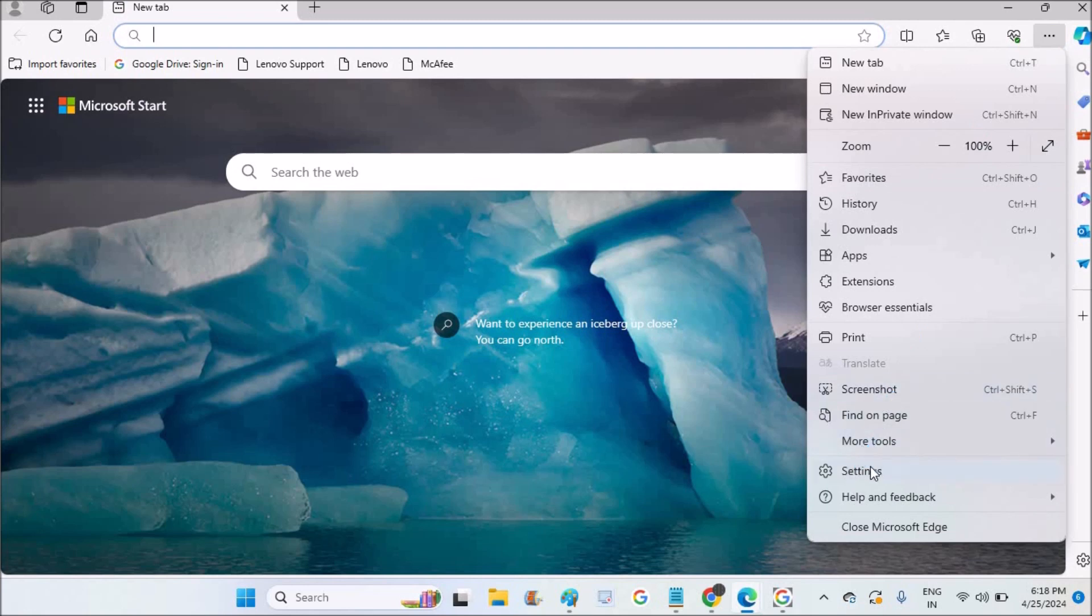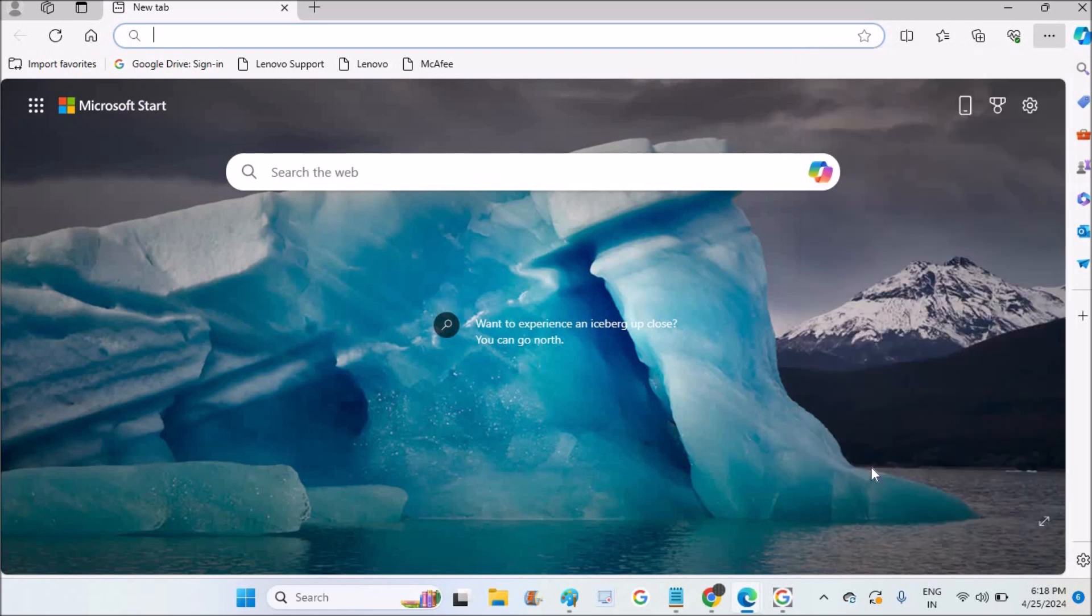I just opened my browser and clicked on the three dots at the right top corner, then clicked on settings.